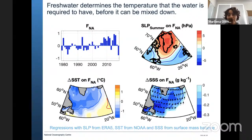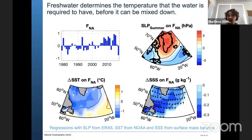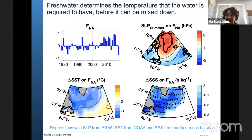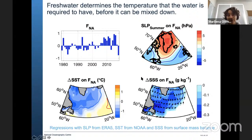We investigated this cooling further using a surface mass balance, looking at all possible terms that could contribute, especially surface fluxes with the atmosphere. We found that only the fresh water can actually explain the cooling. The mechanism by which it influences sea surface temperature is: if we have more fresh water, the amount of fresh water determines the temperature that the surface water must reach before the fresh water can be mixed down. We use the influence of fresh water on SST to infer its variability, which is useful because we have long-term SST observations from satellites.